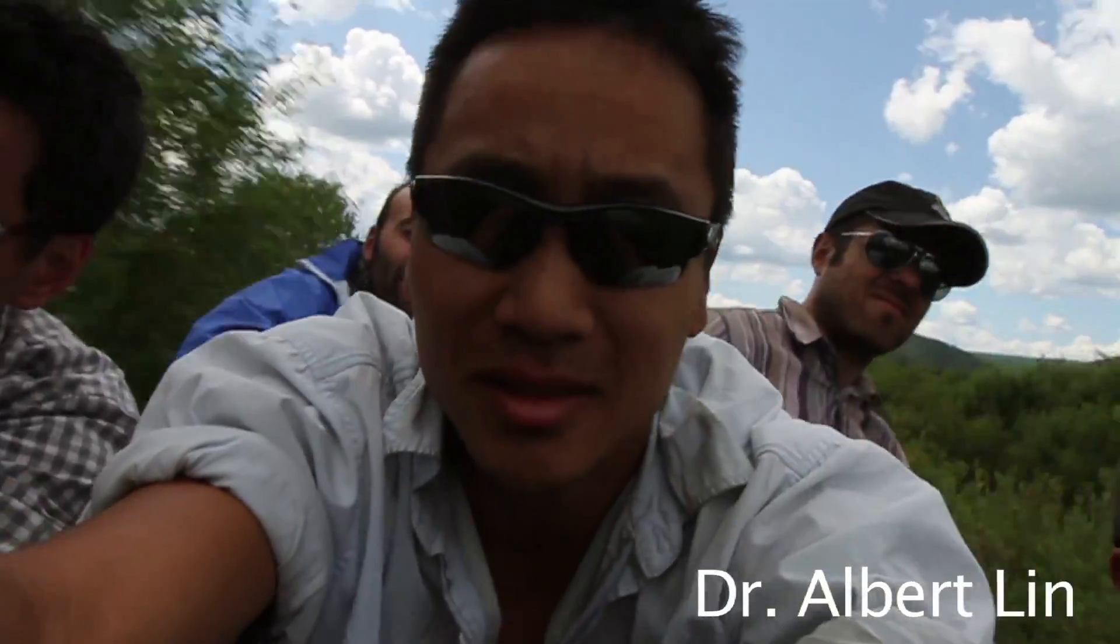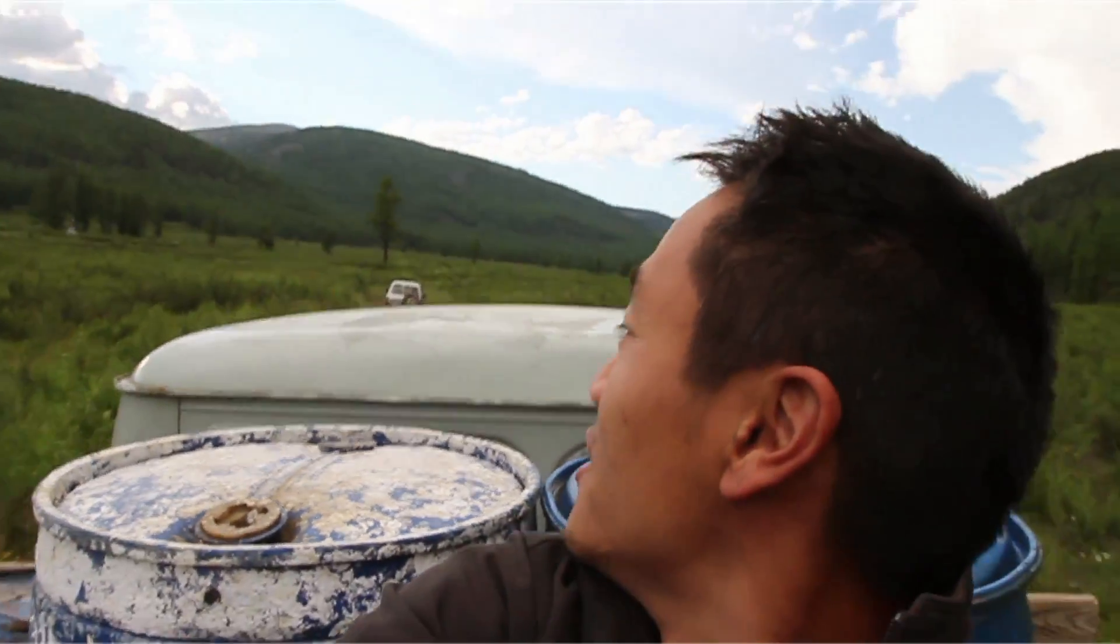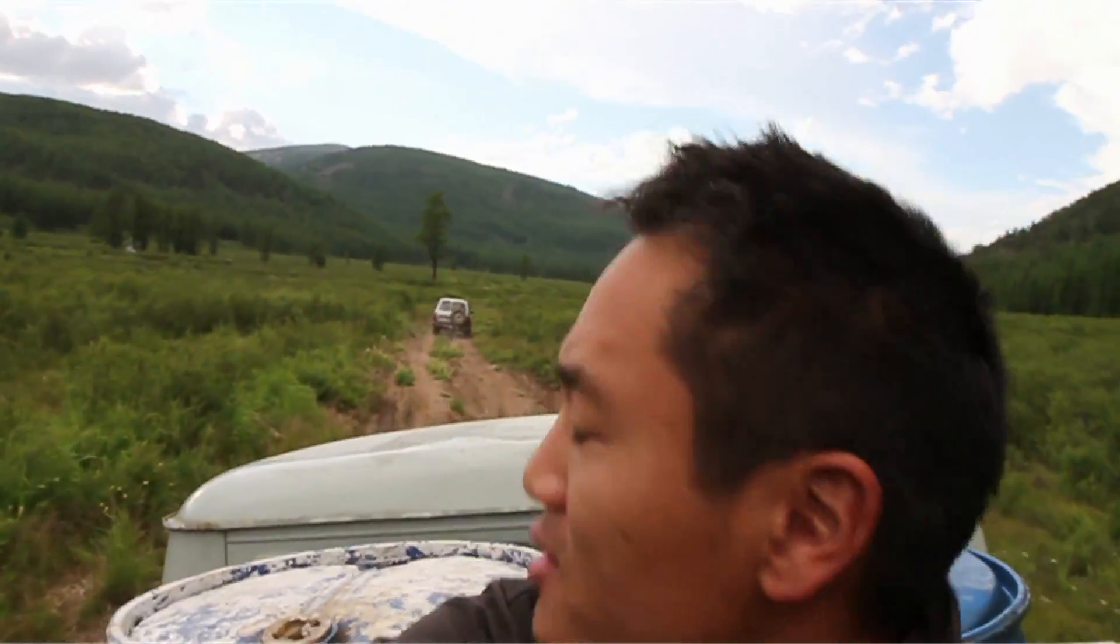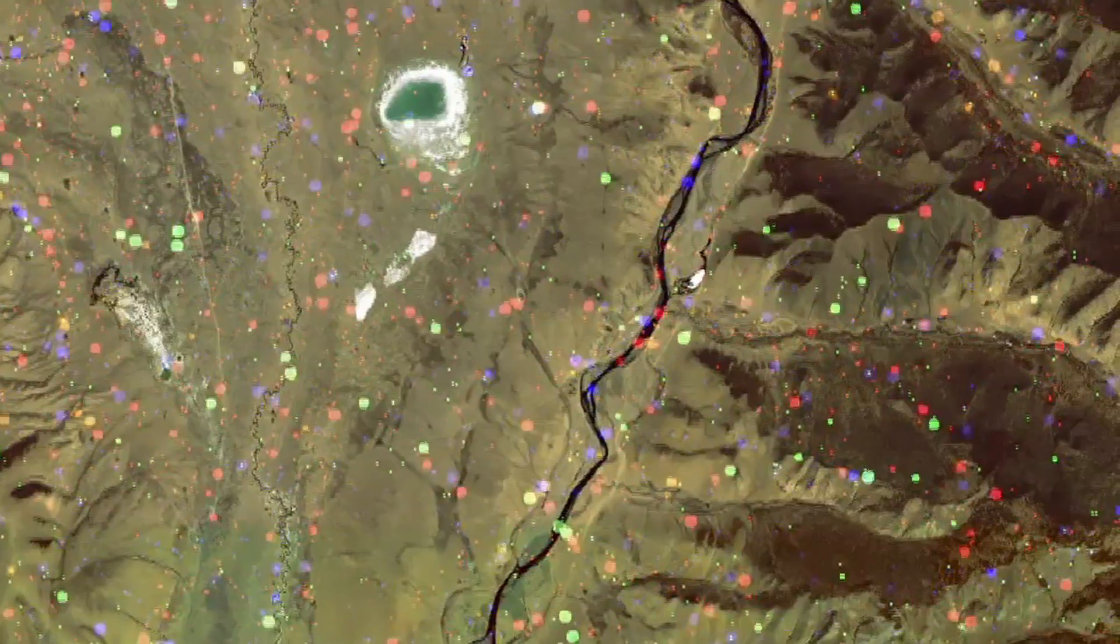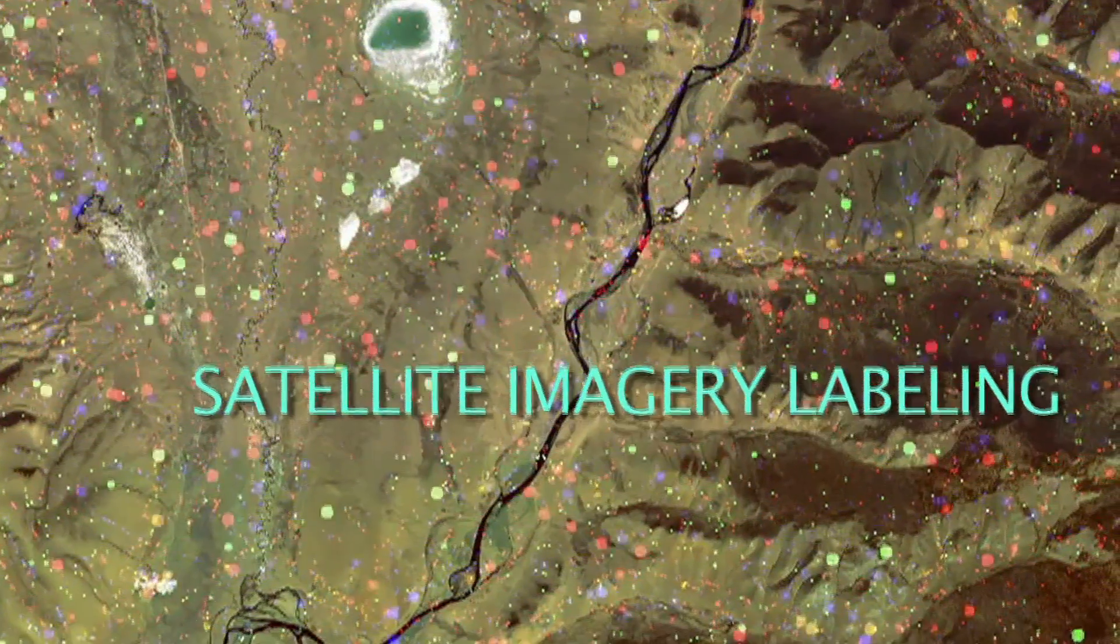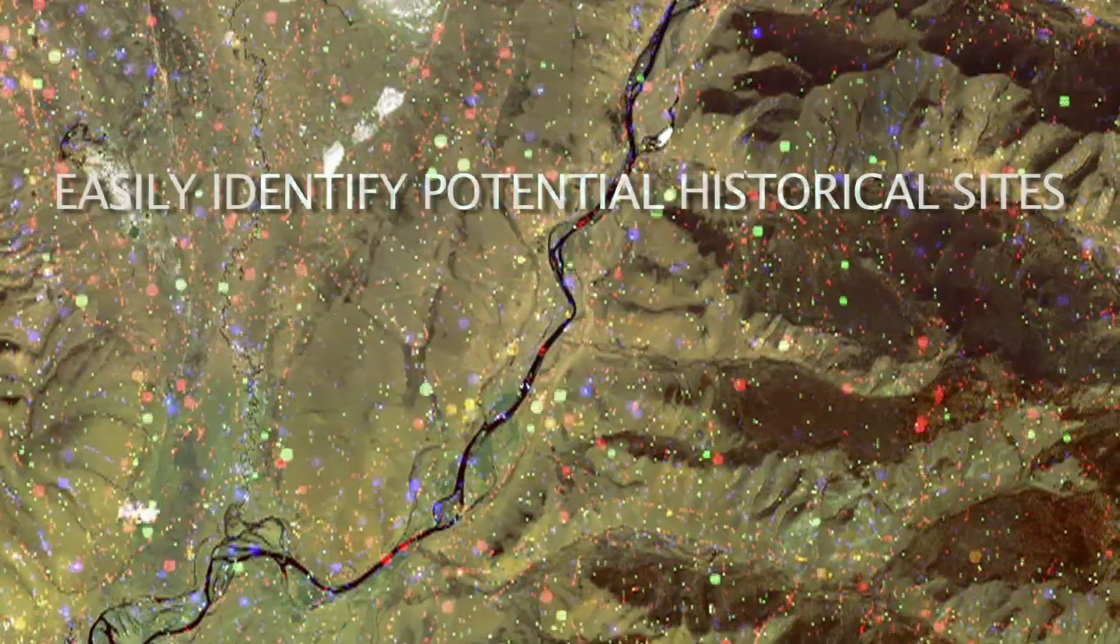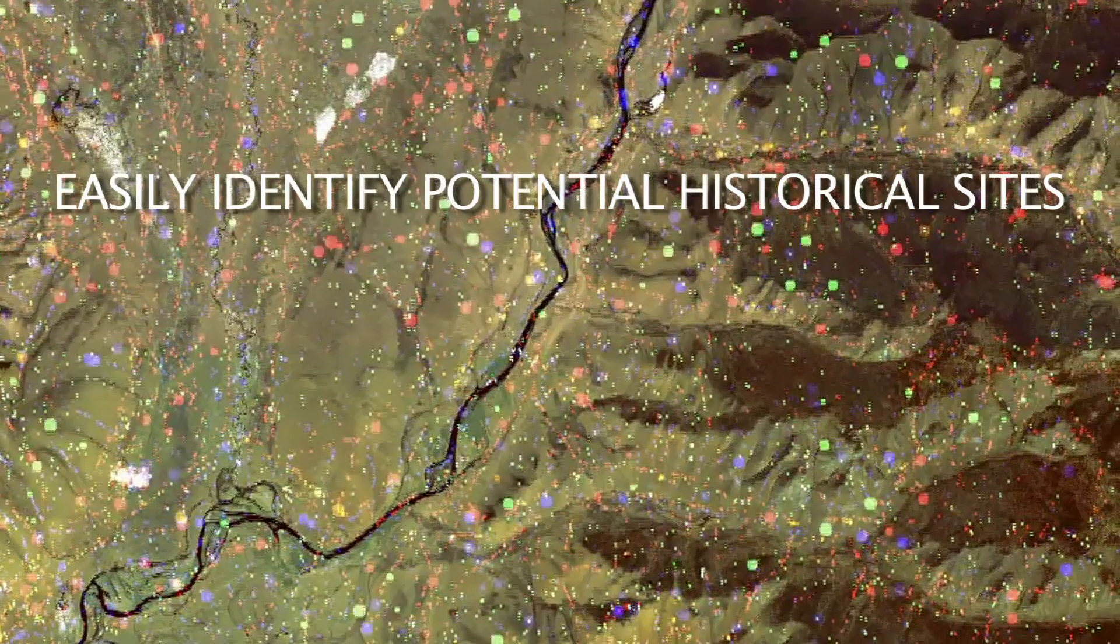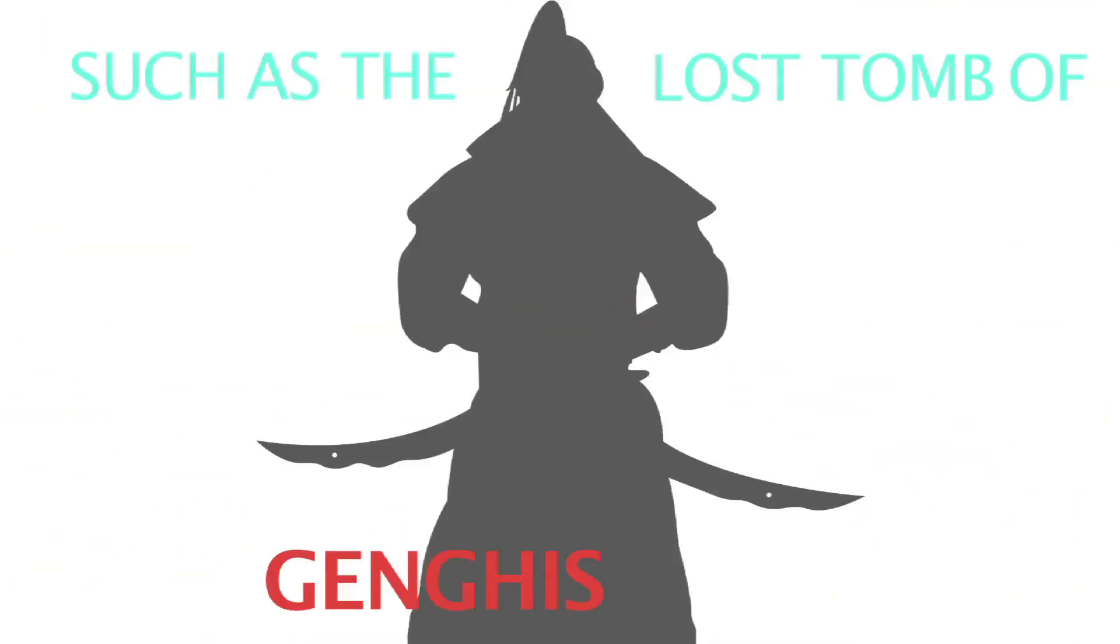Dr. Albert Lin, famed scientist and National Geographic Society emerging explorer, recently and successfully utilized the technique of crowdsourcing to help in what was an ambitious satellite imagery labeling initiative, helping his team more easily identify potential historical sites, such as the lost tomb of Genghis Khan.